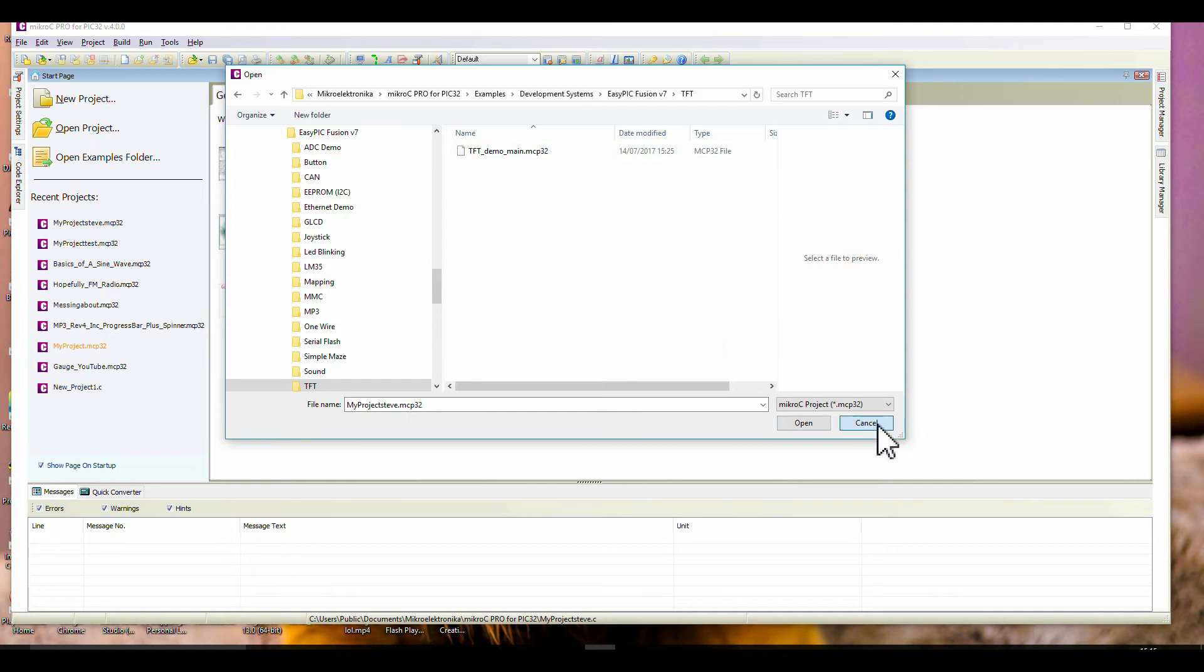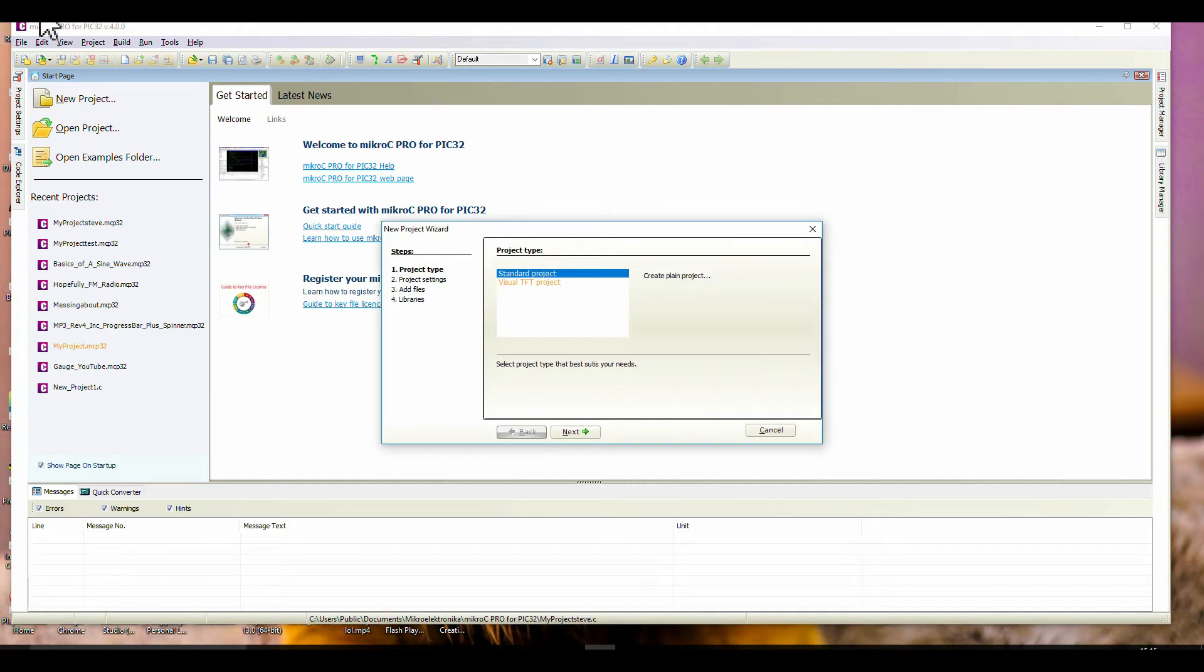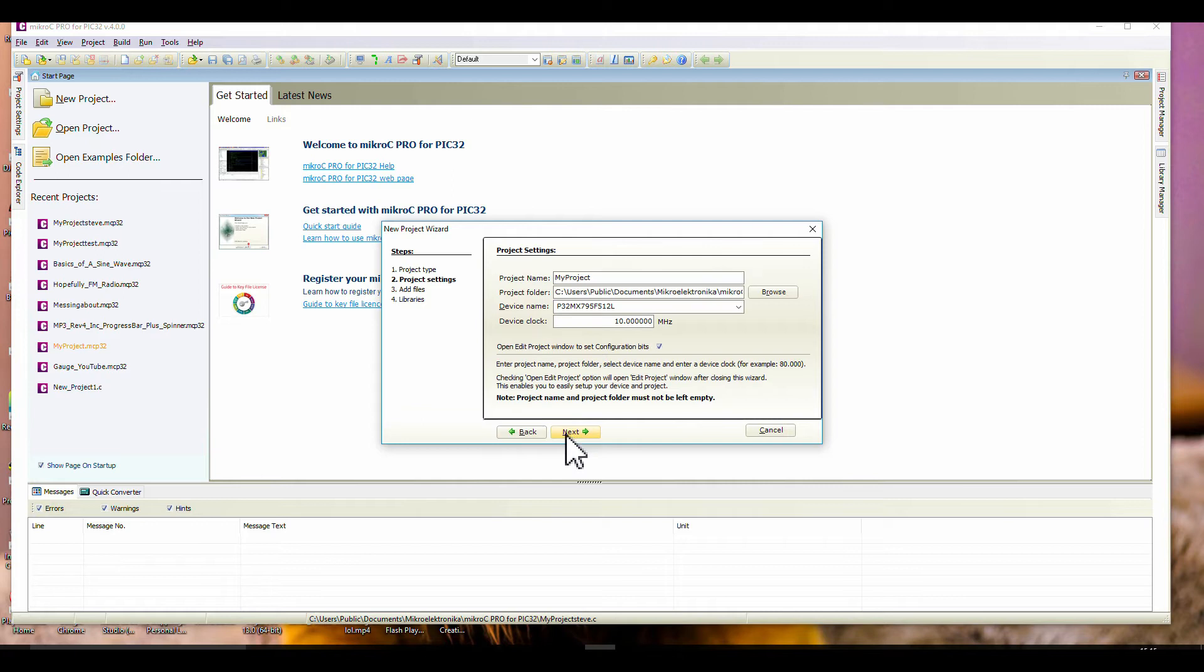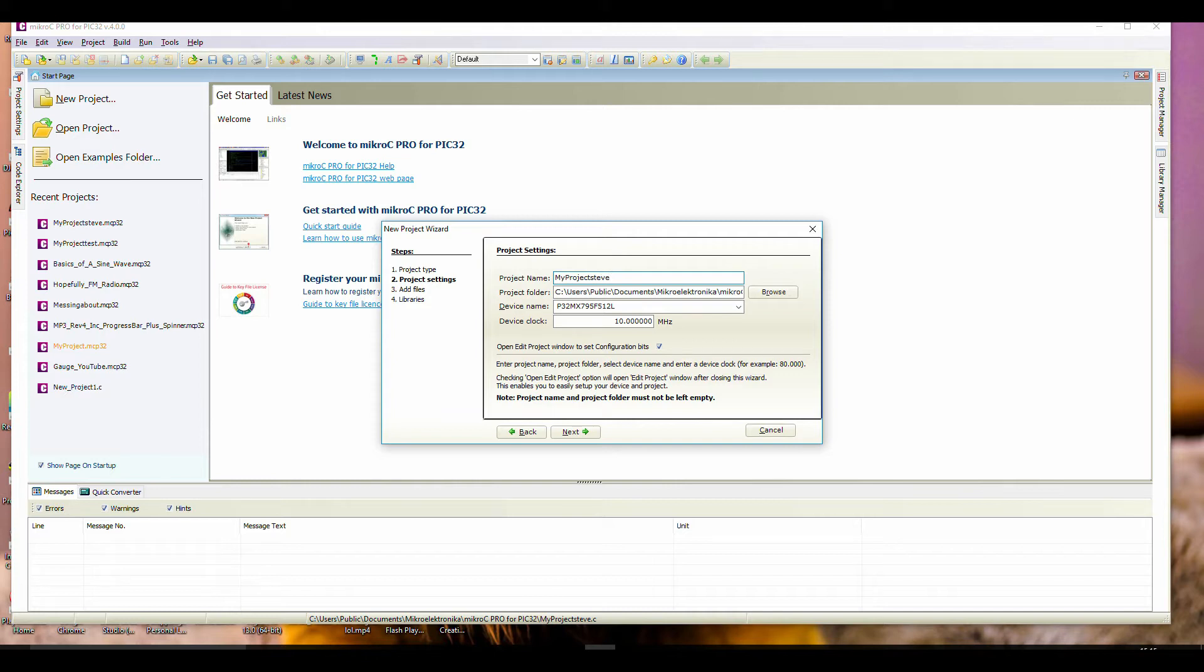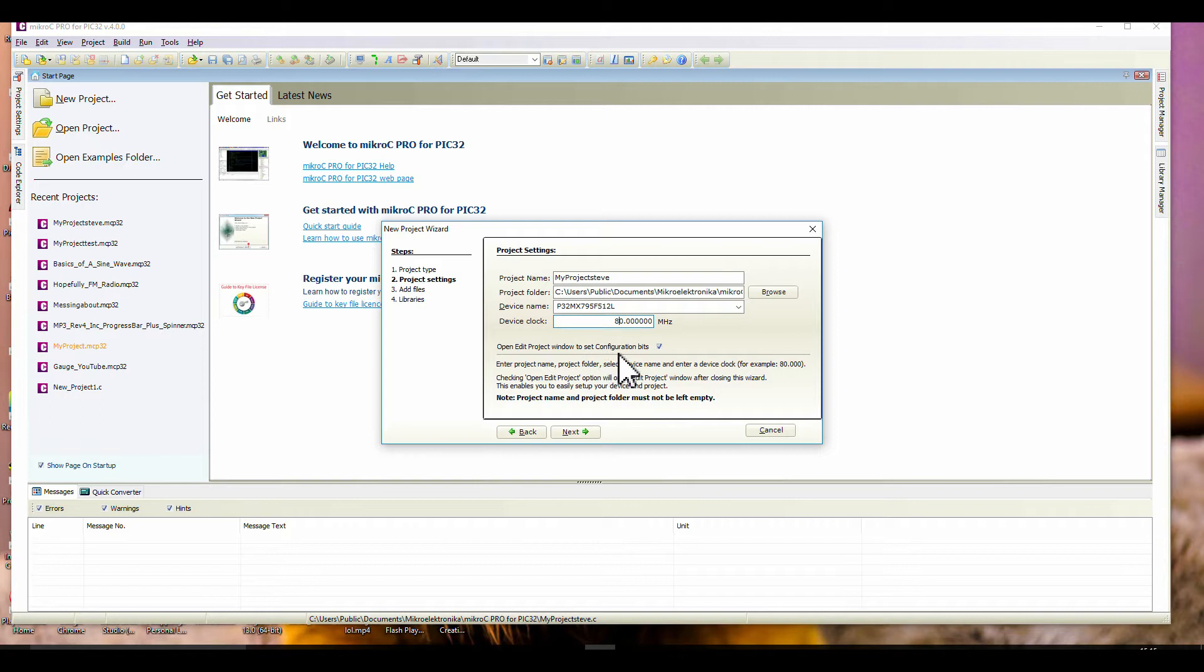So let me shut everything down. Start a new project. Standard project or Visual TFT - Visual TFT was incorporated into this IDE just a few months ago. Standard project, next. My project, and this is specifically for Steve, we'll call it Steve. Leave the project folder in the default, and when you're installing your IDE, leave it at the default. On an 80 MHz. Open edit project window to set configuration bits - I'll leave this checked. Next.